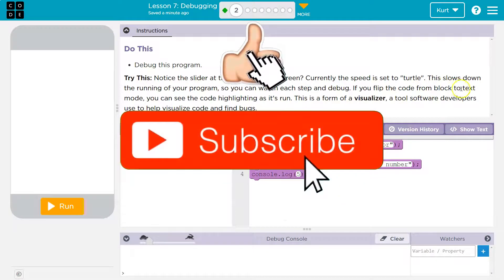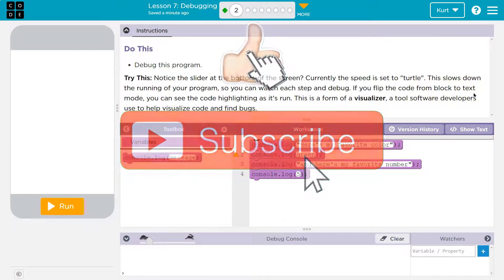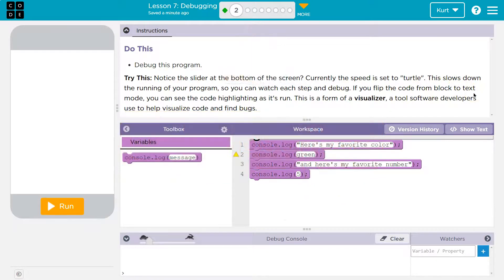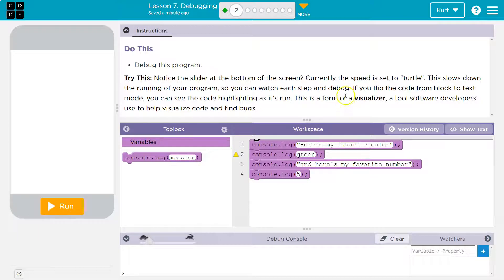If you flip the code block to text mode, you can see the code highlighted as it runs. This is a form of a visualizer, a tool software developers use to help visualize code and find bugs.